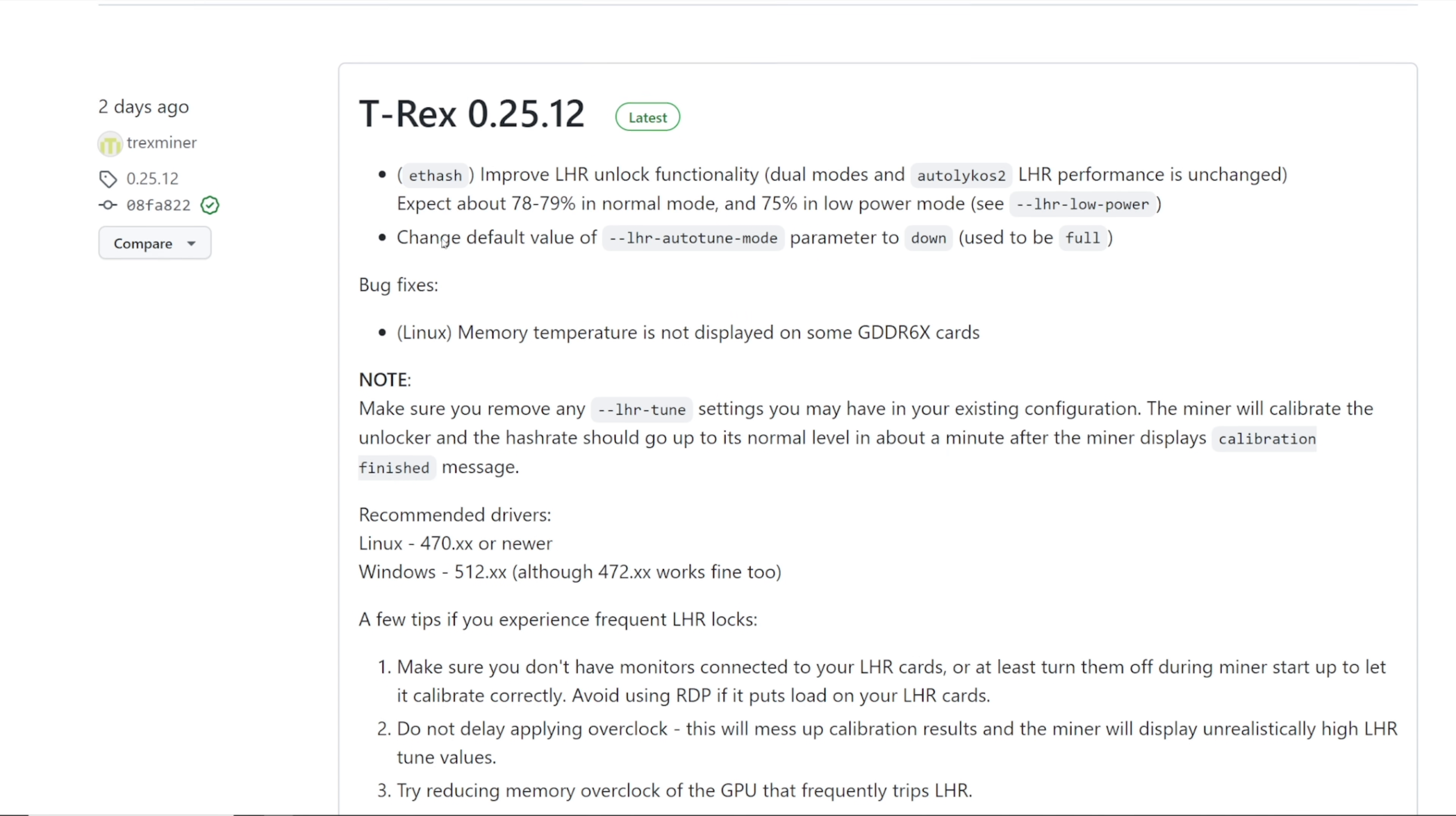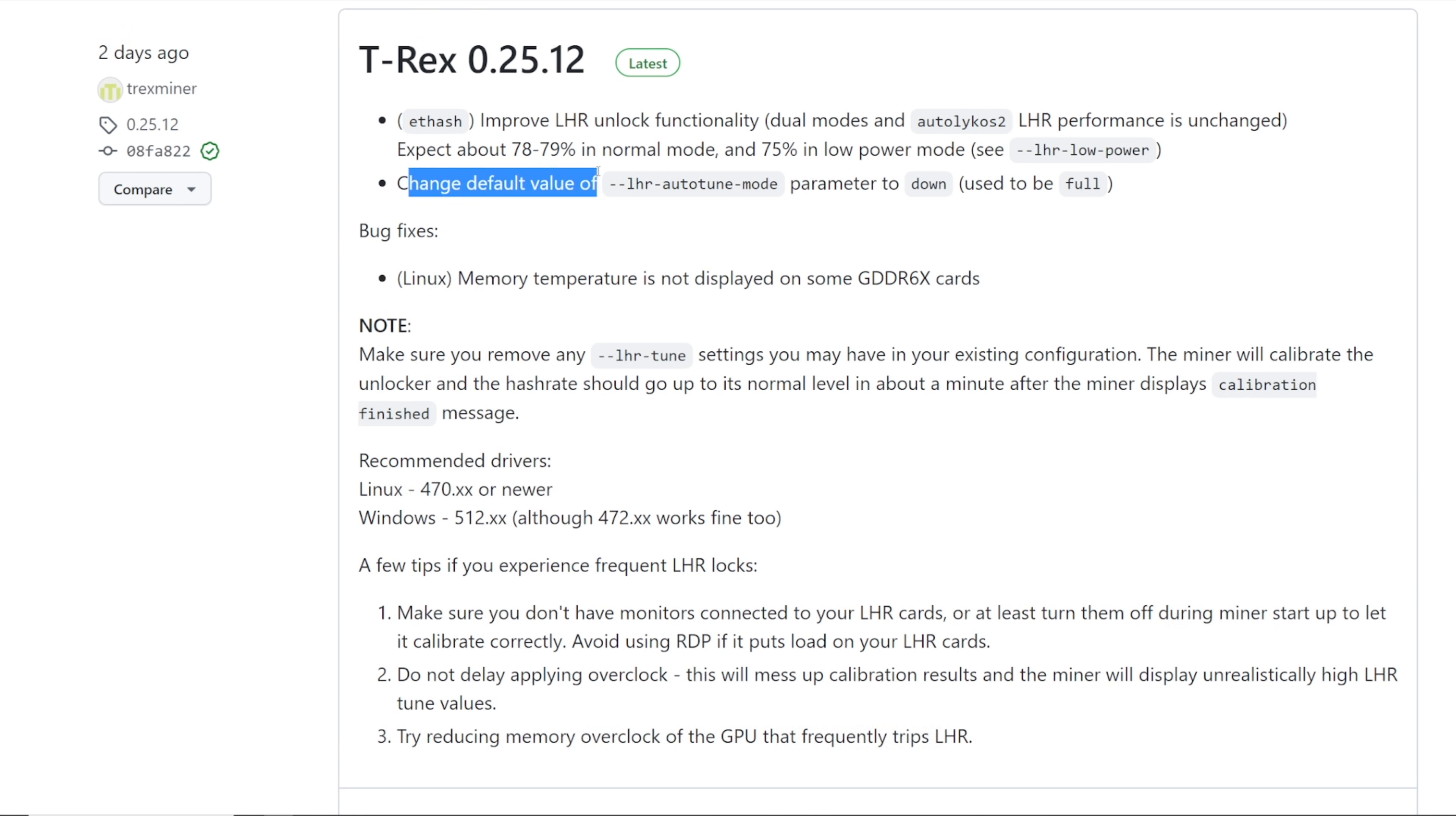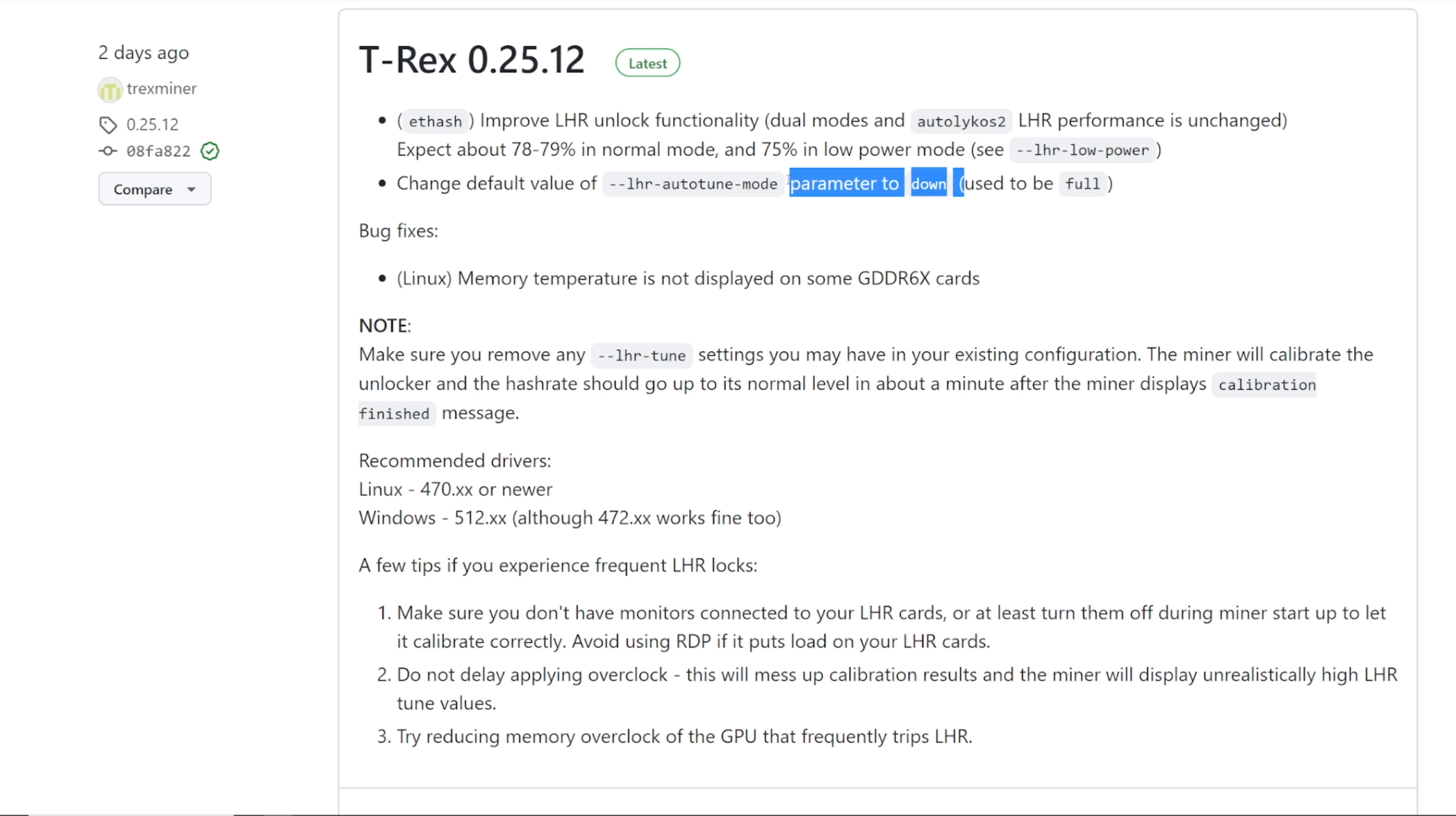But going along I just want to keep reading down here what T-Rex added here. Change default value, dash dash LHR dash auto tune mode parameter down, used to be full. Okay so I don't know, I've never had to use these parameters, auto tune mode. It's just been automatic for me in HiveOS.